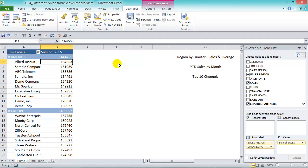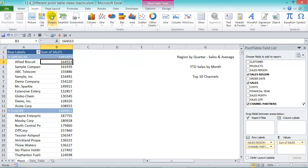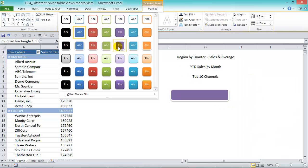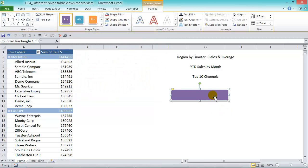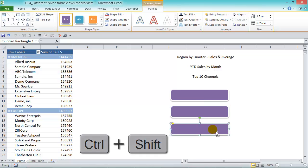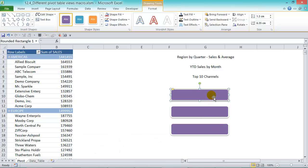We've done our three macros. Now all that's left is to insert the shapes and assign the macros to them. Go to Insert, add a shape, and choose a color for it. Then hold down the mouse key, press Ctrl+Shift, and drag down to duplicate the shape. Repeat this to create three similar shapes.